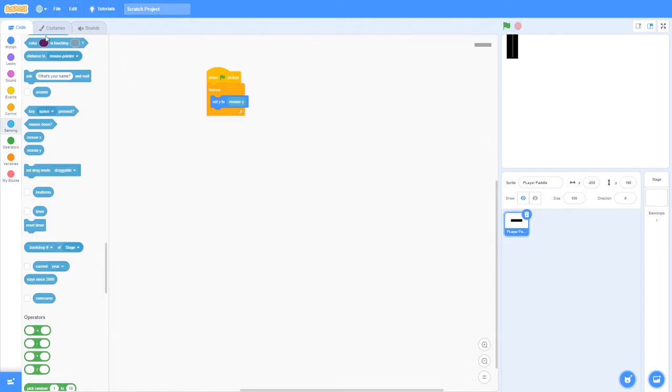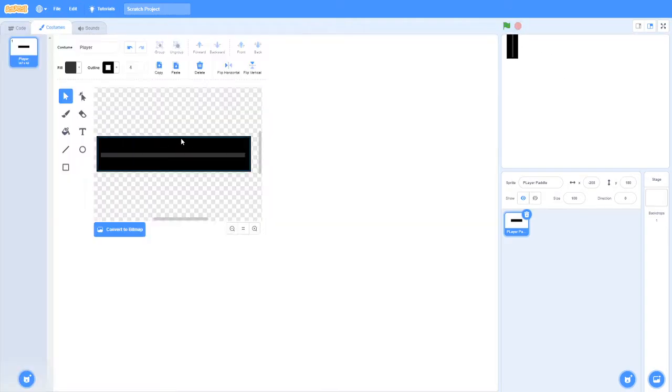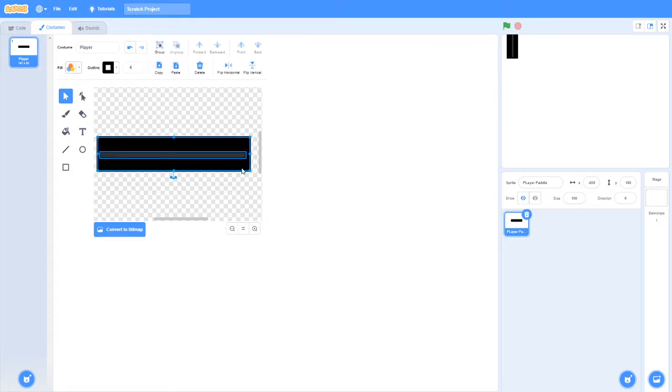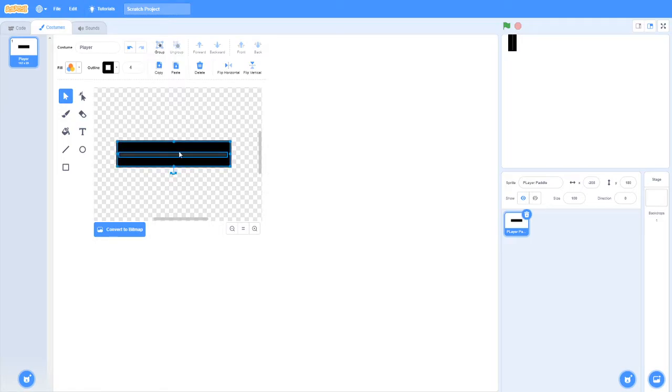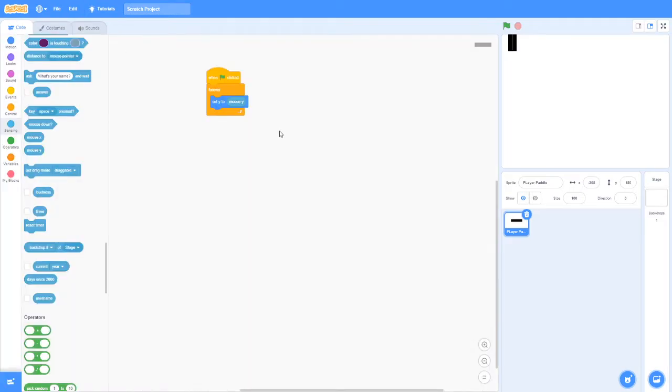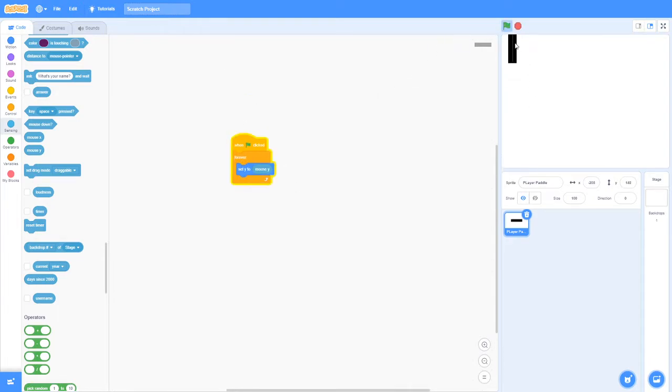I'm also going to make my player paddle smaller because I feel like it's a bit too big. So one trick in Scratch is you can hold alt and you can just do it without moving it back to the middle. Now it's much smaller and neater.